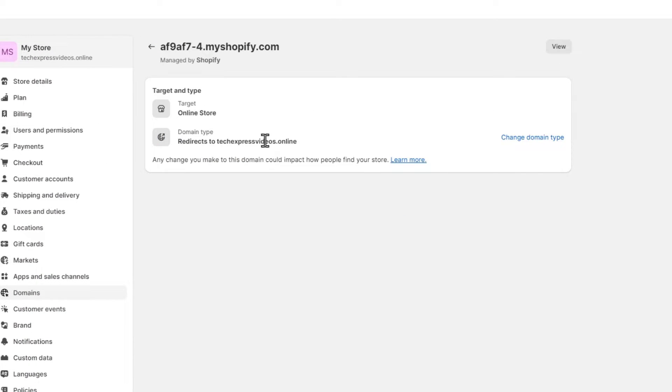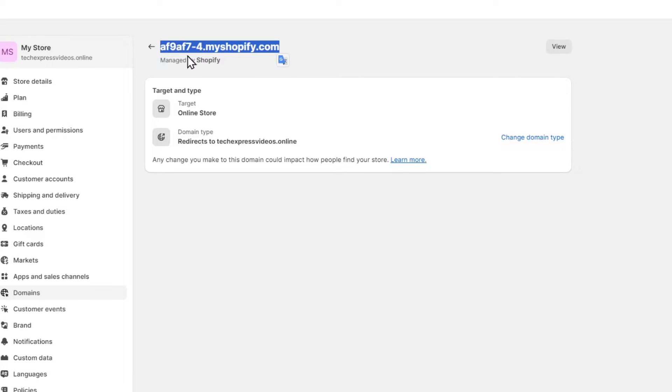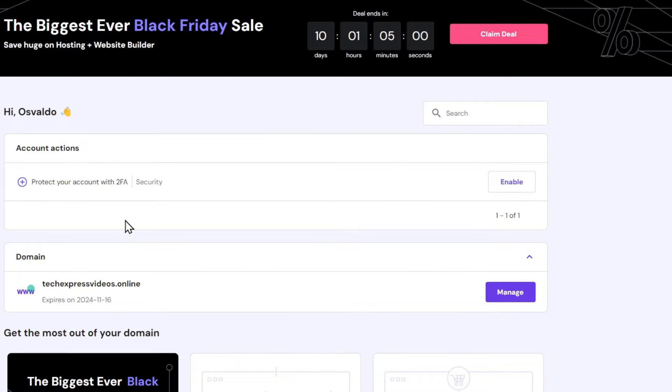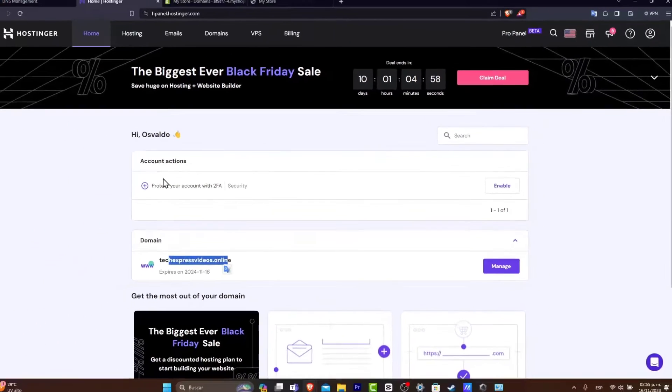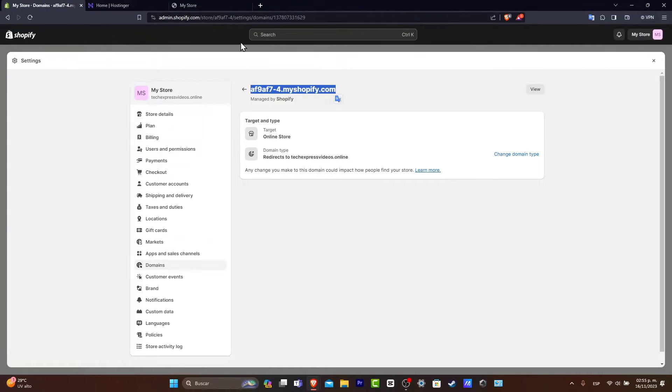So maybe if this is the very first time for you, you might be having something like this. So let's try to change this for my actual domain which is this one. I'm going to just leave this like that inside Shopify.